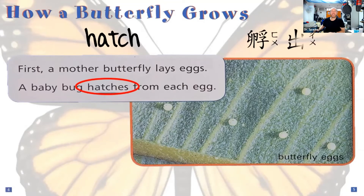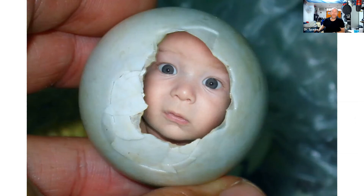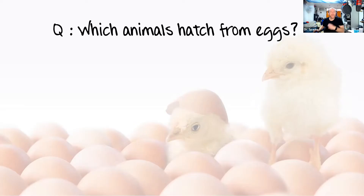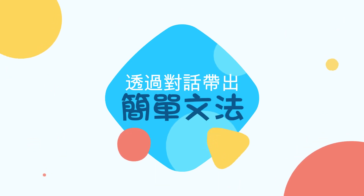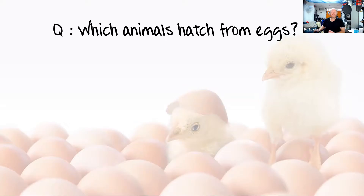Say with me: hatch. In Chinese, that is... Boys and girls, do people hatch from eggs? No, they don't. So I want to ask you, what does hatch from an egg? Let's bring up our sentence. Our question says: which animals hatch from eggs? We can use a singular or a plural — an insect hatches from an egg, and insects hatch from eggs. Both of them are fine.